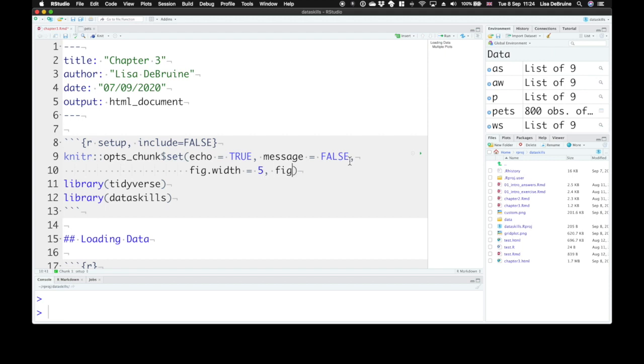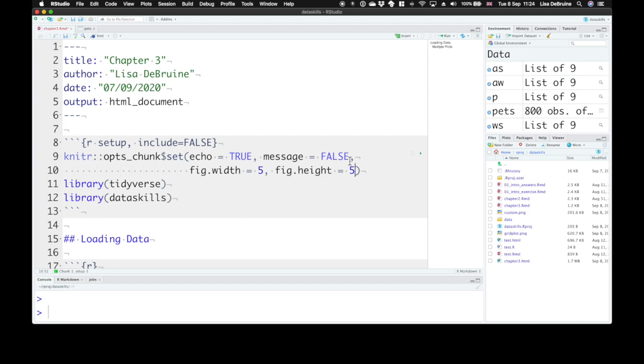And figure height, always five. So we want square images by default, and we can change that for a specific image in the chunk header.